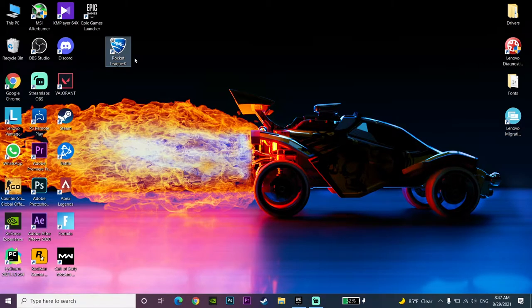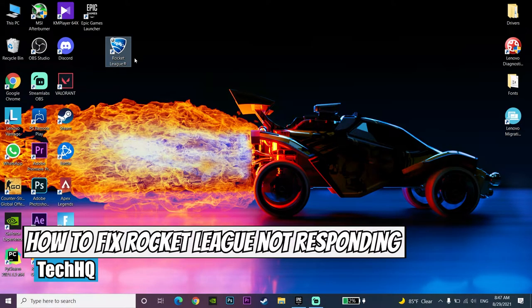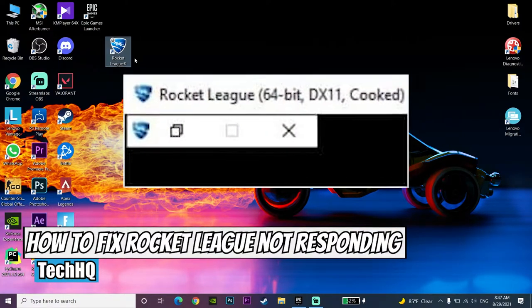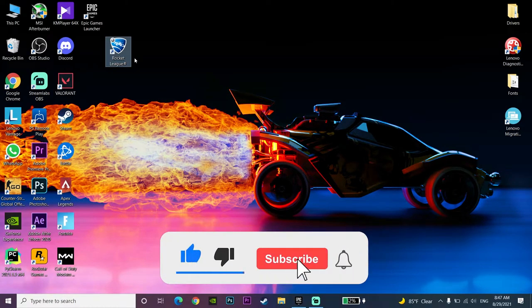Hello everybody, welcome back. In today's video I am going to show you how to fix Rocket League not respawning, or the Rocket League error. I want to show you how to fix this error. Please go ahead and drop a like and subscribe to my channel. Let's get started.